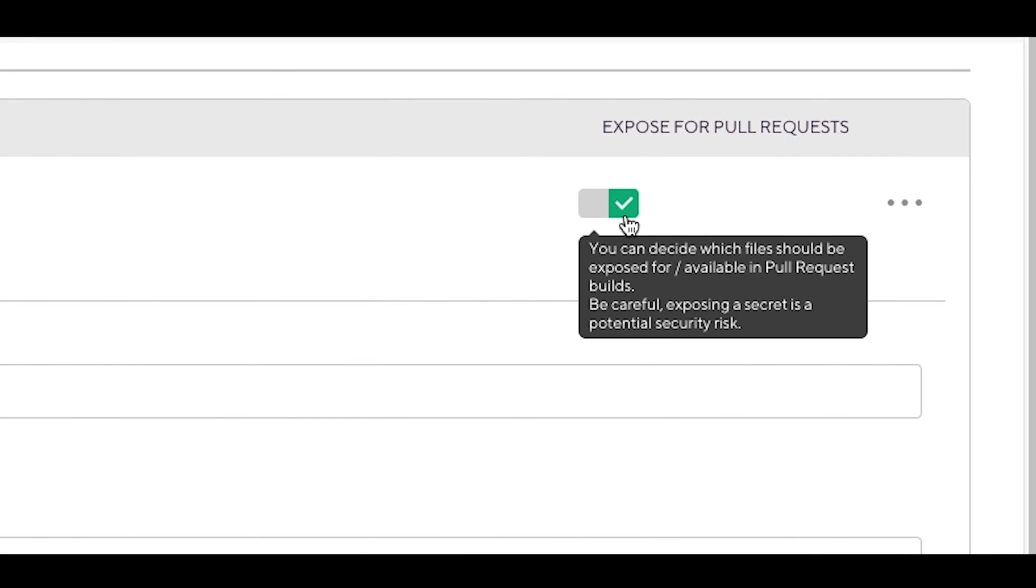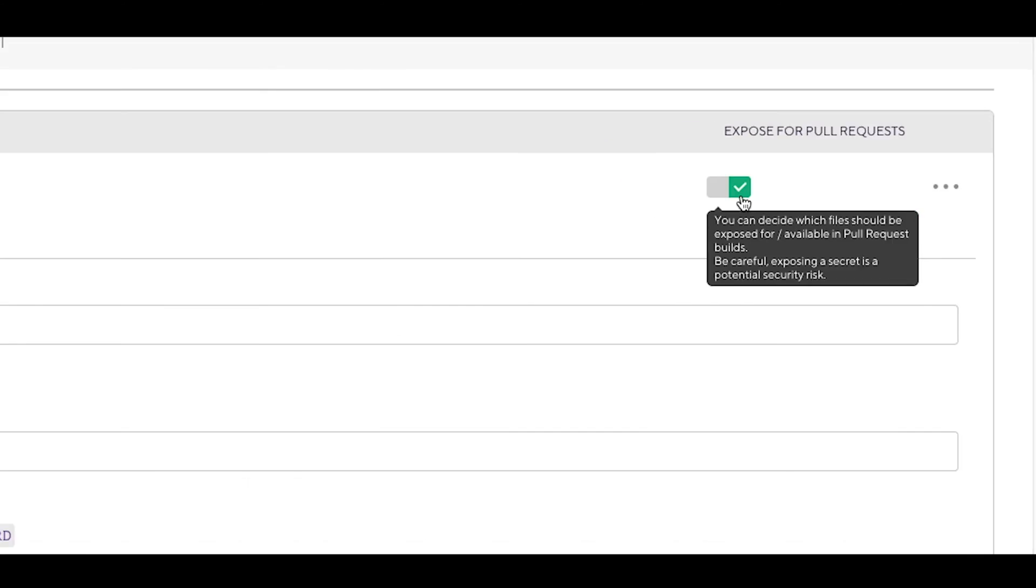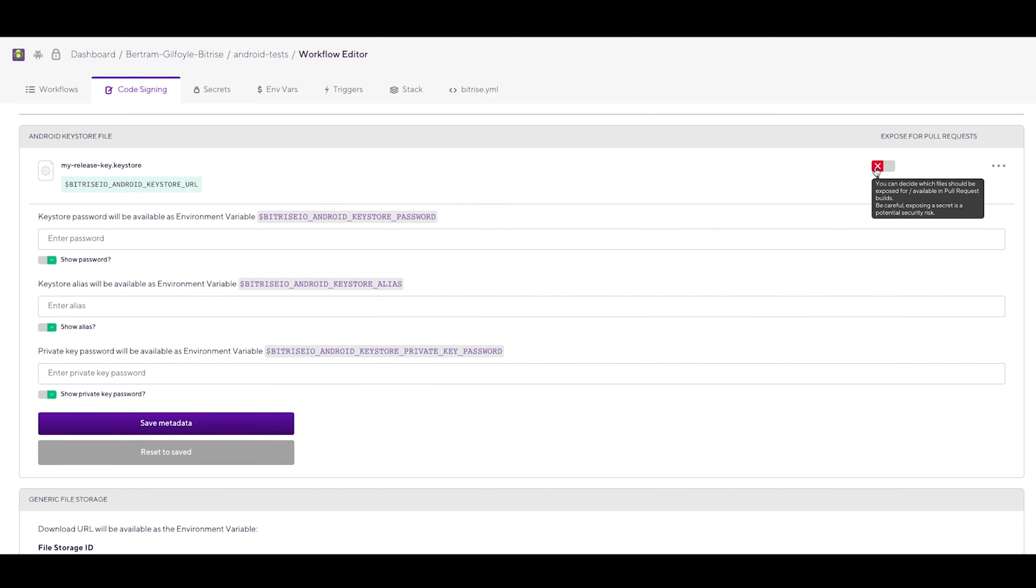You will see that there is a toggle called Expose for pull requests. Keep your secrets safe from PRs by switching this toggle.